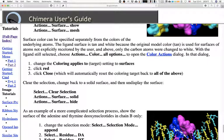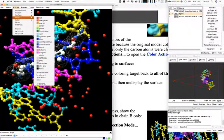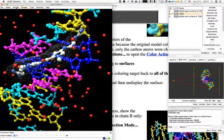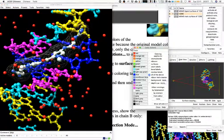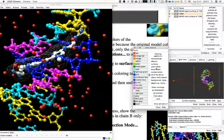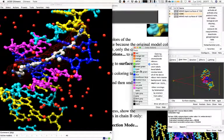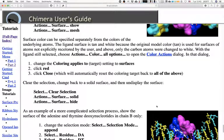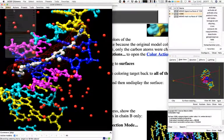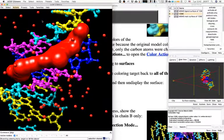Since we still have the ligand selected, go to Actions > Colors > All Options, then change the color applying only to surfaces, and select red. Now we see the mesh in red rather than the atoms or bonds. Clearing the selection and switching from mesh to solid surface gives us just the surface shown in red as solid.